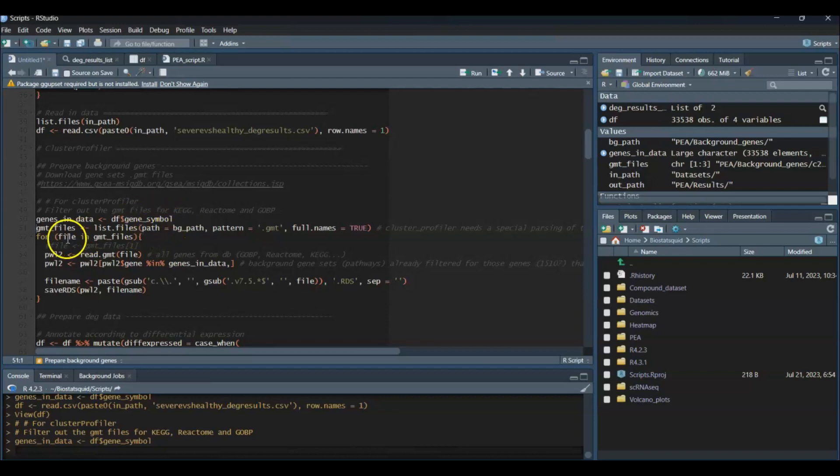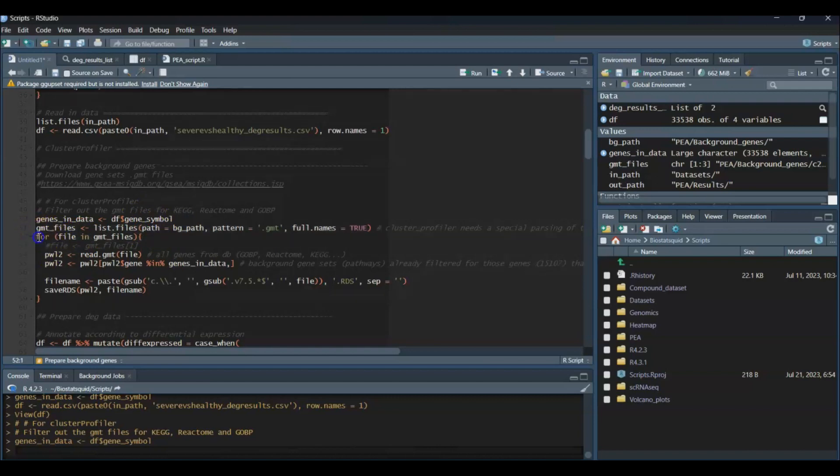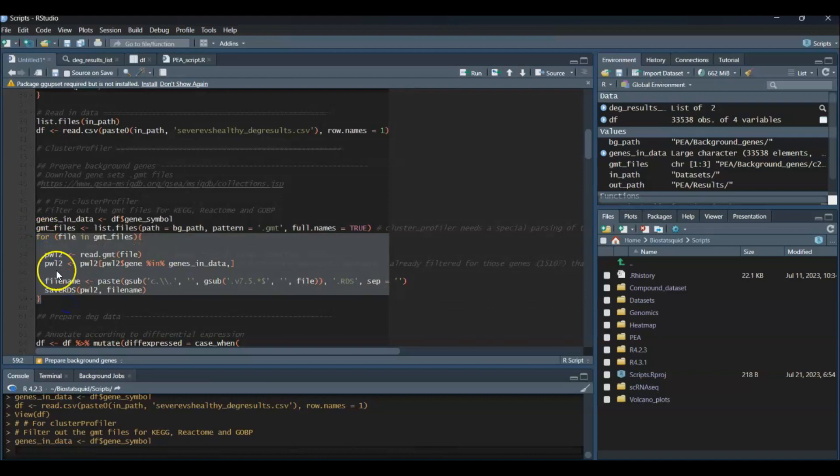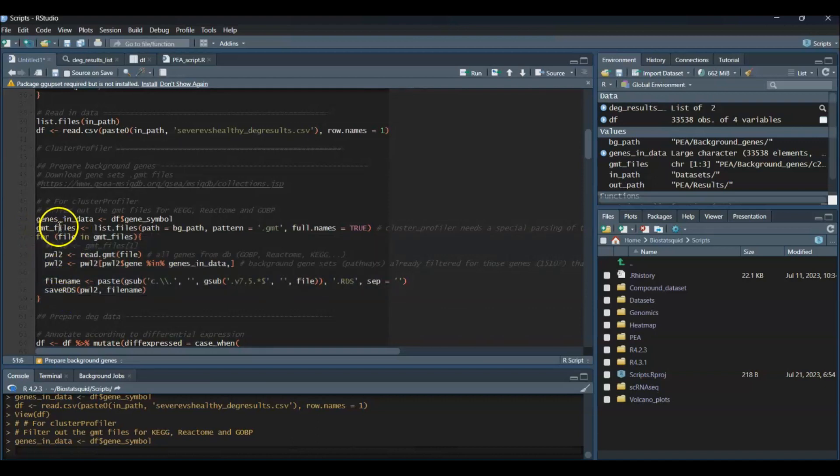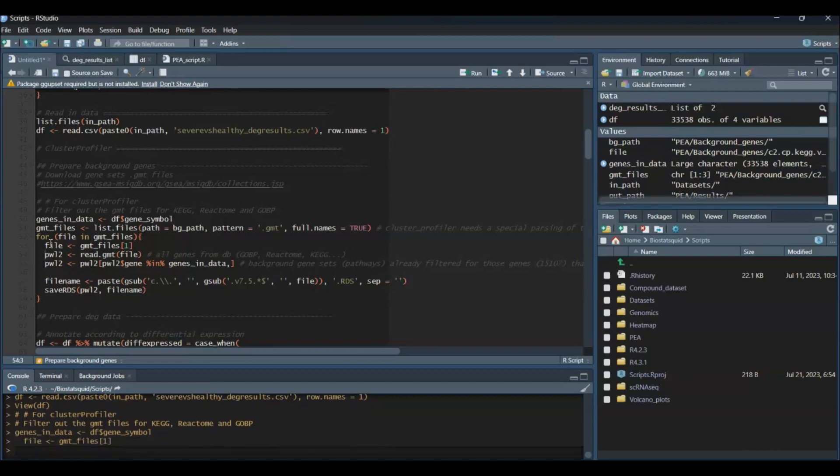This is important because we talked about it in my video about pathway enrichment analysis. To avoid bias, we need to make sure that our background gene set has all the genes that were measured in our experiment—all the genes that could possibly be present in our dataset. That's why we're going to filter that from our gene sets. I'm just going to give you an example. I have a loop here to apply it to all my GMT files, but I'll show it for one of the files.